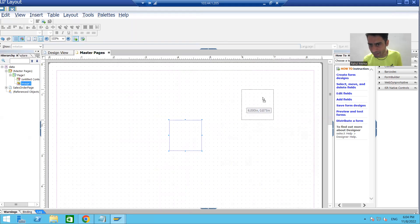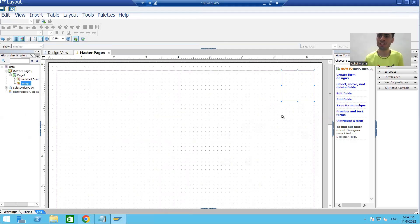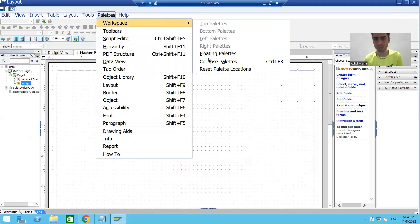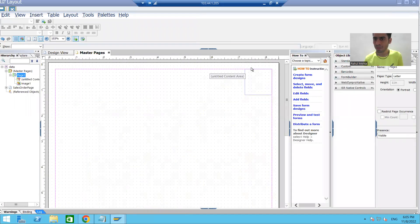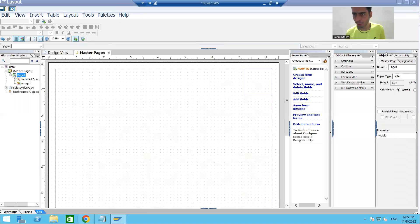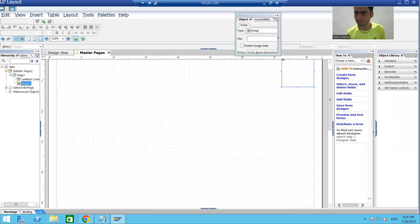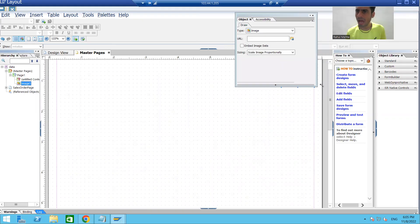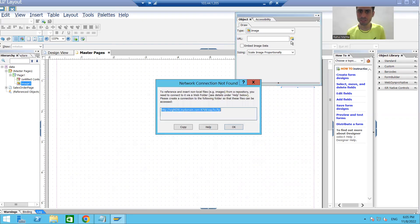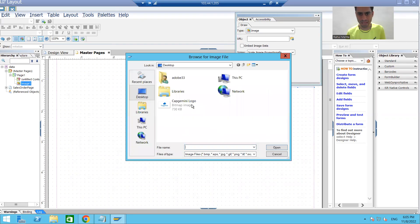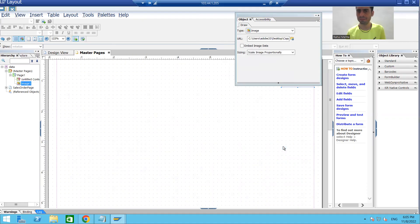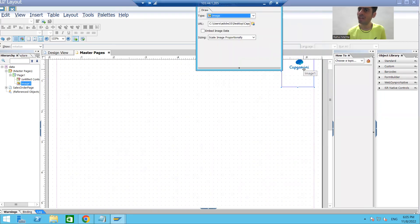I will display this image at the right so it will be clearly visible on all the body pages. Now we simply go to the object properties of the image. If you are not able to see it, you can simply reset the palette locations. I will select the image, click OK, browse for the image, select it, and click Open. Now you can see we have the image here.